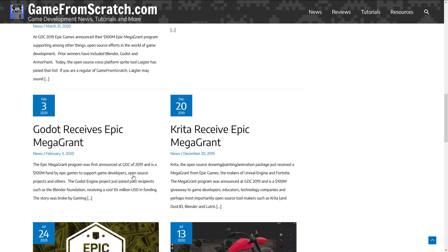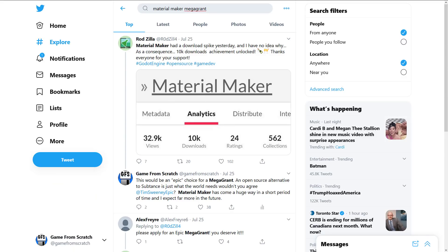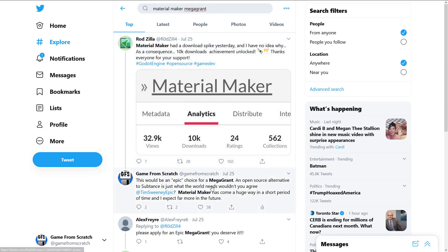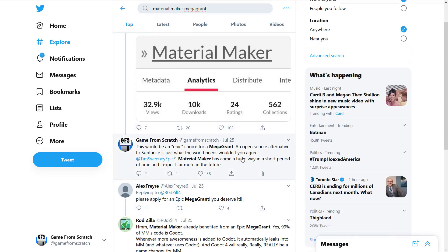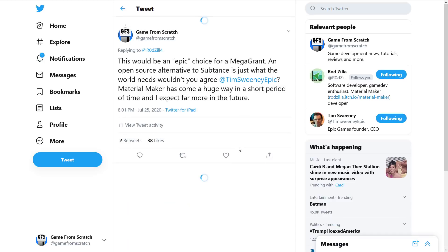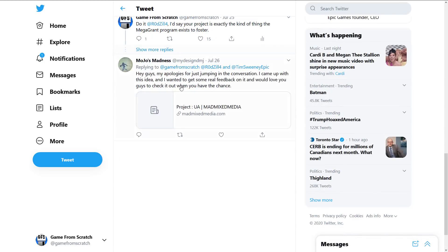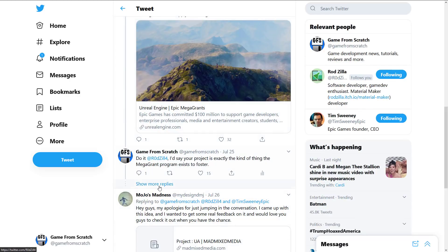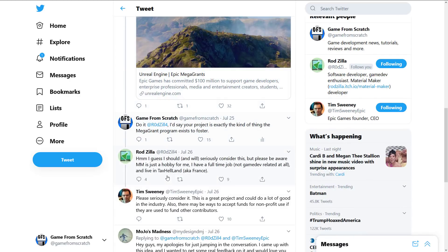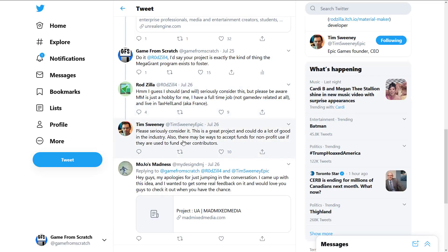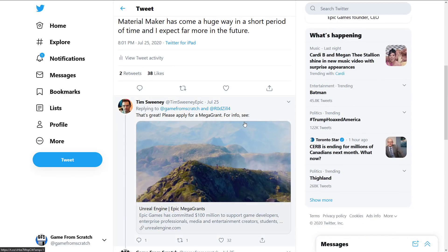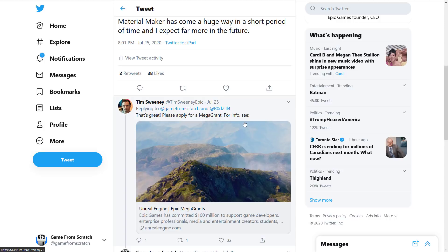And it seems like Tim is very active in that space. For example, just last month, the end of July, Material Maker had a bit of an update. Material Maker is another one of those open source programs that I really like and feature quite a bit on this channel. It is a substance-esque material creation software. It is actually created using the Godot Game Engine. And I actually basically endorsed them for getting a Mega Grant program. So basically, I pinged here that this would be an Epic Choice, bad pun, for a Mega Grant. And of course, yeah, Tim is there. He says, yes, great. Please apply. And then the guy behind it was kind of a little hesitant to go in and reply. Just because, you know, it is a hobby for him, etc. And then Tim just basically came back and said, please consider it. It is a great project. It could do a lot of good in the industry. Also, there may be ways to accept funds for non-profit use if they're used to fund other contributors.